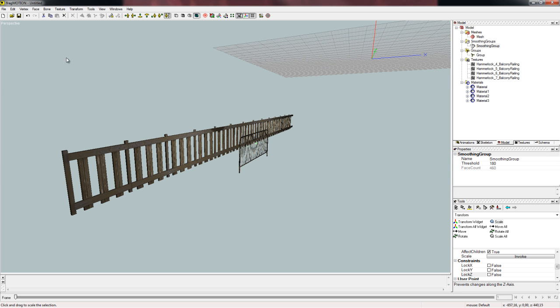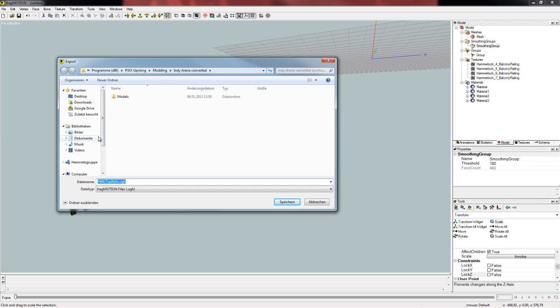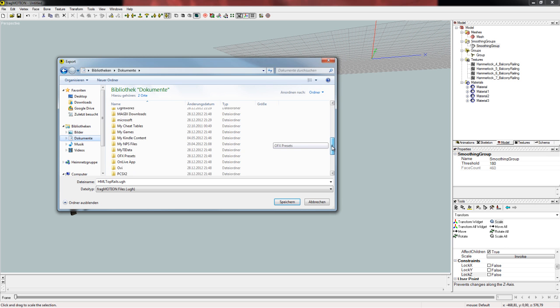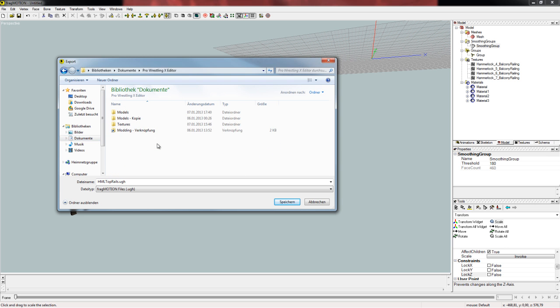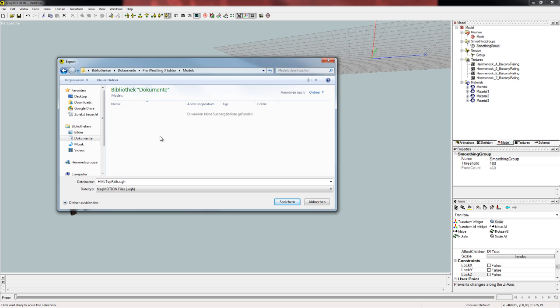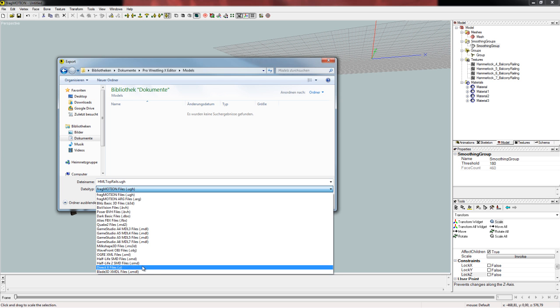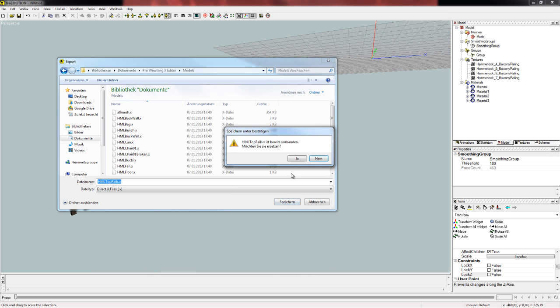You just have to export it, so we are going to file and export. Make sure you are in the right folder which is in the document section, Pro Wrestling X editor and Models. If you don't have the file there, the Pro Wrestling X editor will crash if you want to import the models. Choose as file type Direct X files and click on save. Yes, I want to replace.